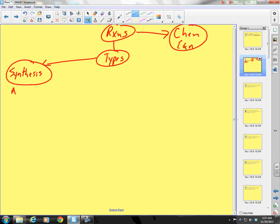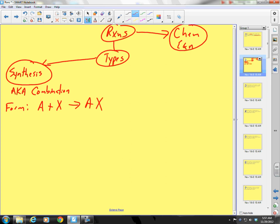A synthesis reaction — also known as a combination reaction. Some people will call it synthesis, some people will call it combination. It has the general form of A plus X yields AX. A and X could be elements or compounds, but the idea is I'm going to take two reactants and out of those two reactants form one product.